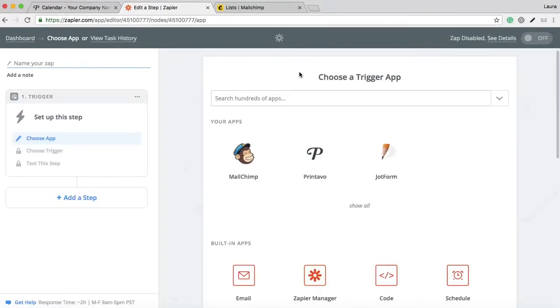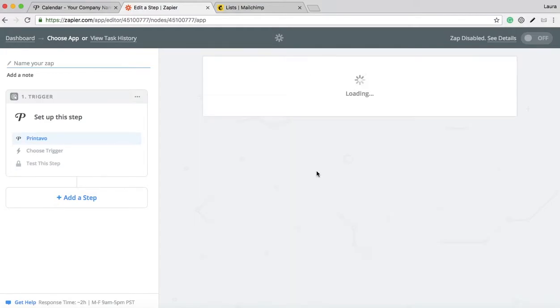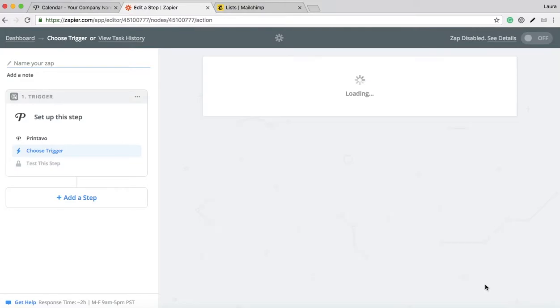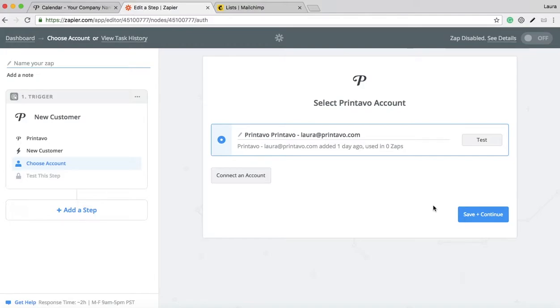First, you're going to choose your trigger app. In this case, it'll be Printavo because you want the trigger of this Zap to be when a new customer is created. Select new customer and make sure your Printavo account populates here. If for some reason this is not yours, you can connect a different account, but this one's mine.